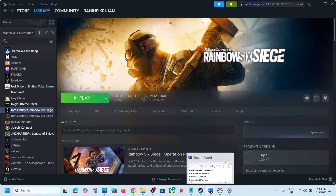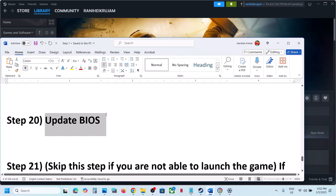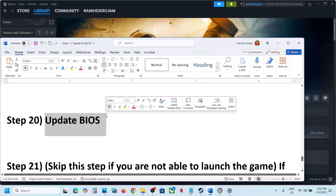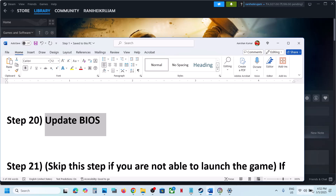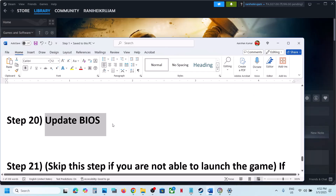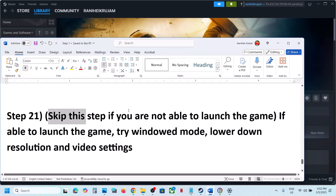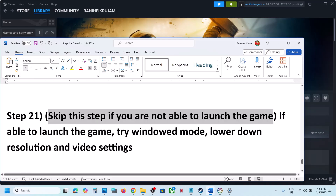The next step is to update the BIOS. Go to your system manufacturer's website, select your model number, and update the BIOS. For laptops, make sure the battery is above 10% and do not unplug the power cable during the update. After the BIOS update, log in and launch the game.